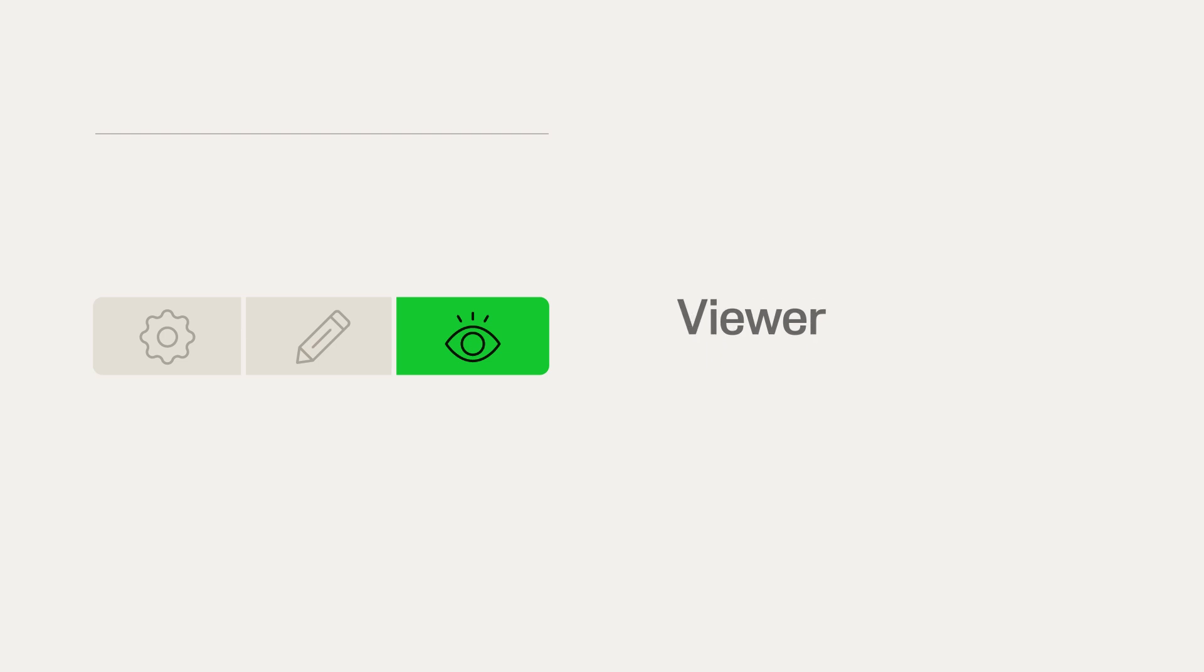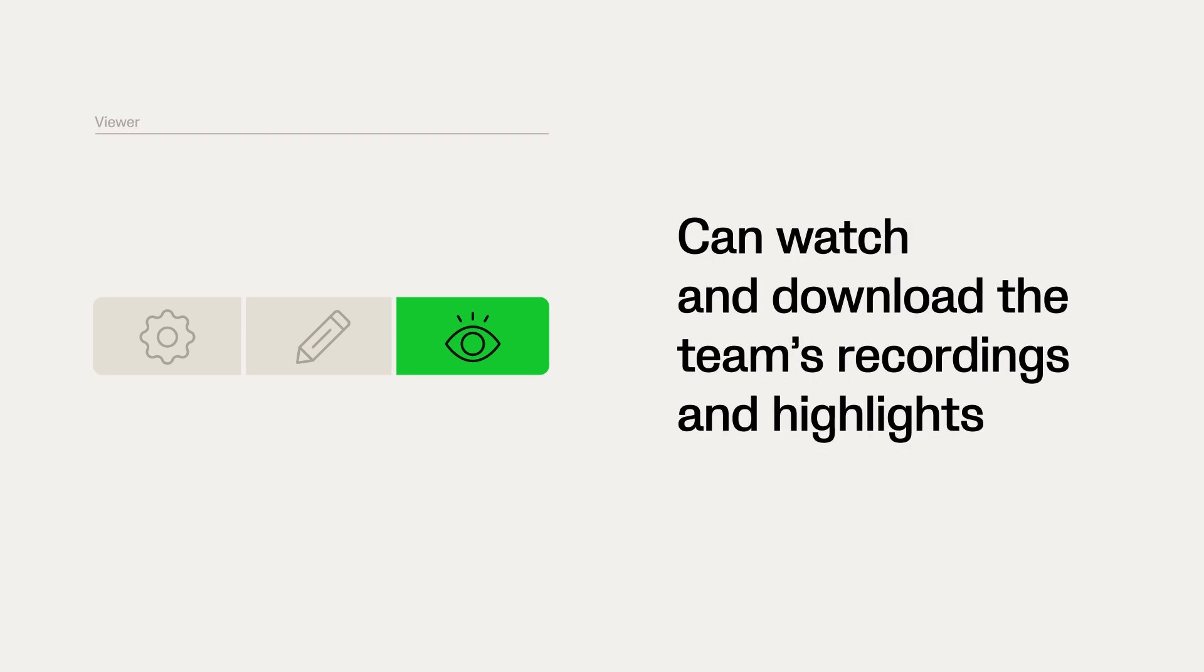Viewers can watch and download the team's recordings and highlights. This permission is mostly used for family members, fans, or younger players.